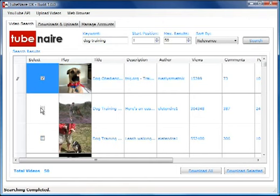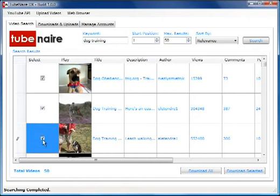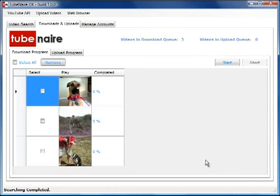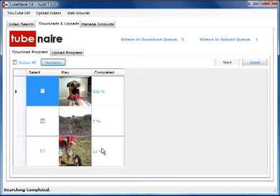We could download a selection of these videos or download all of them. Let's download a selection and start the download process. You can see that they're downloading concurrently. We've got one video downloaded and the rest are still downloading.